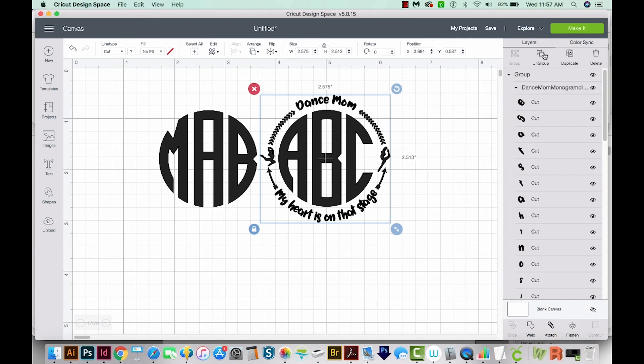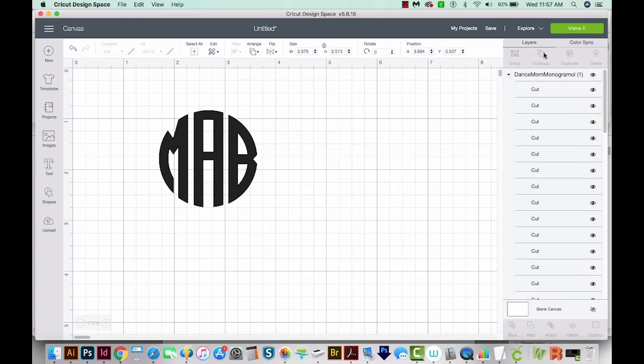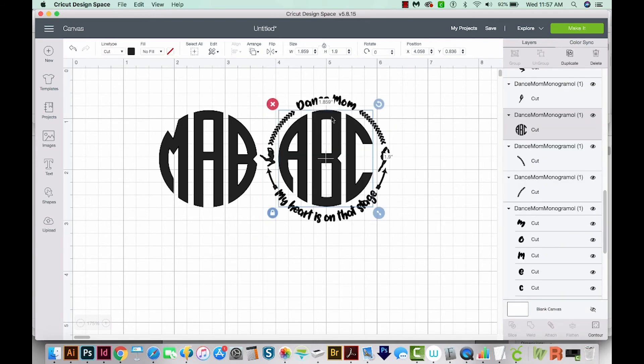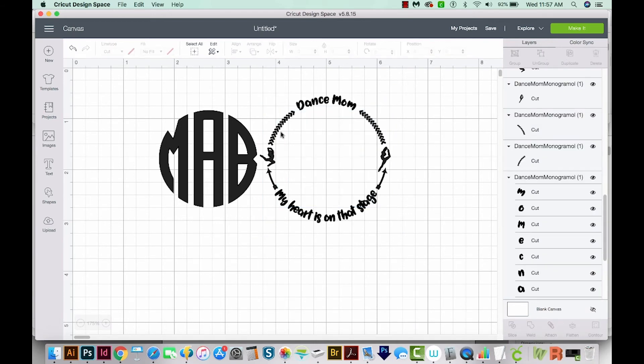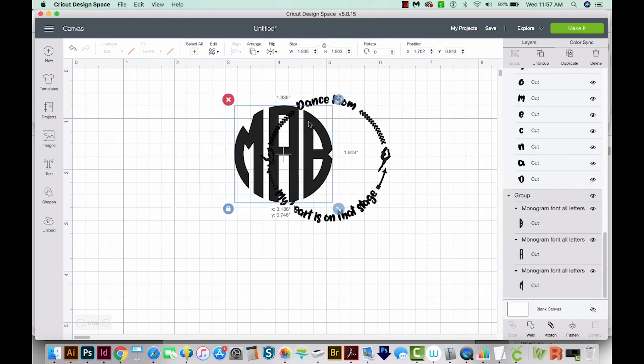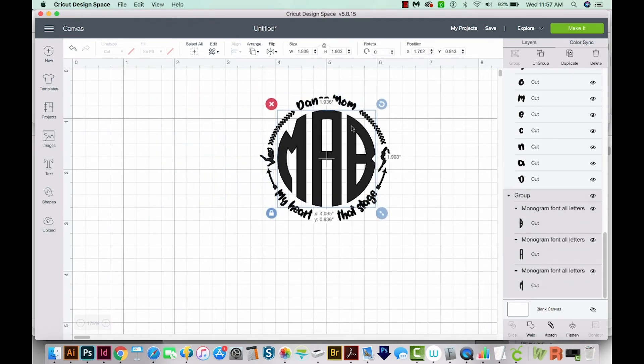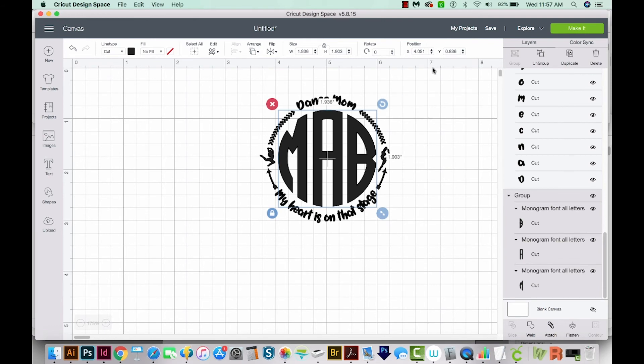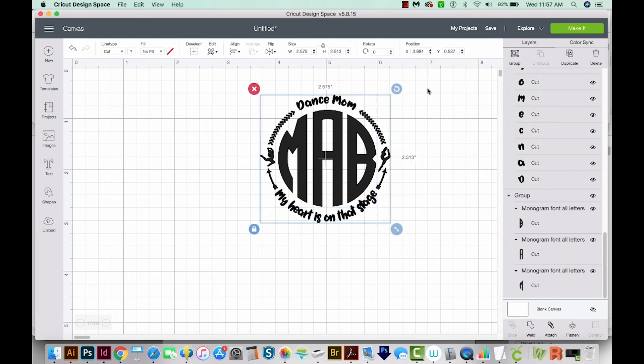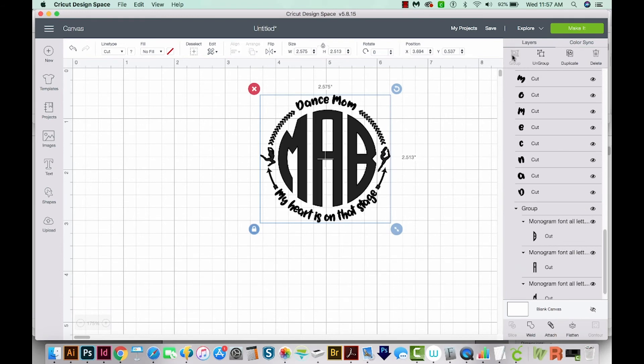So now we can ungroup this one, click the monogram here and delete it. And now we'll click our group and just slide it right in there. Now I'm going to Select All, Command A to select the whole thing, and then group it together.